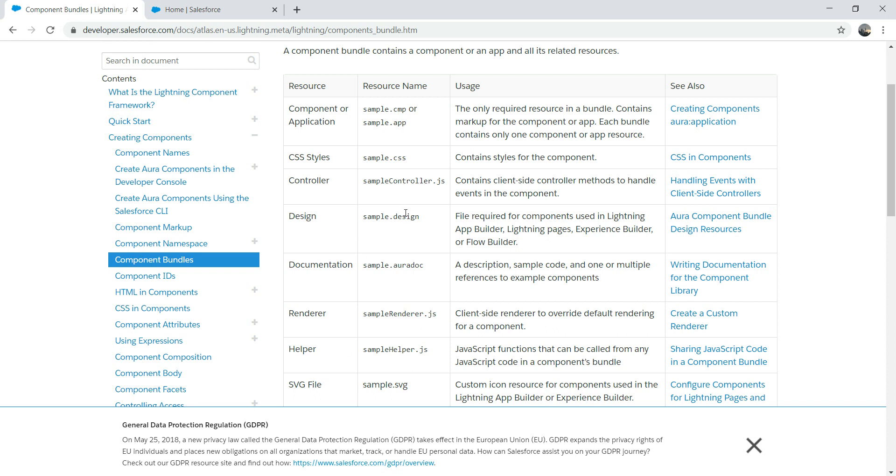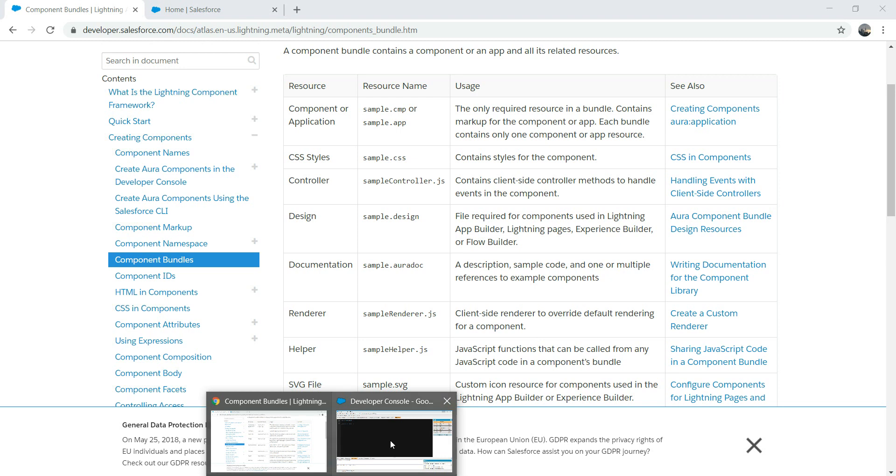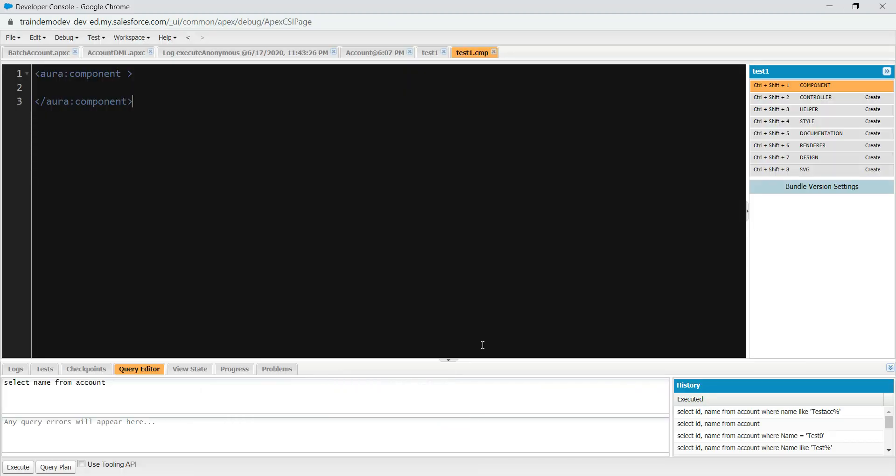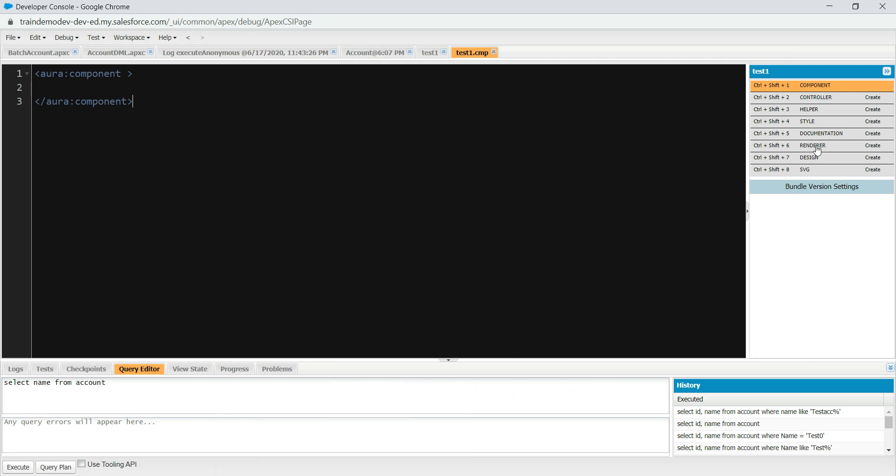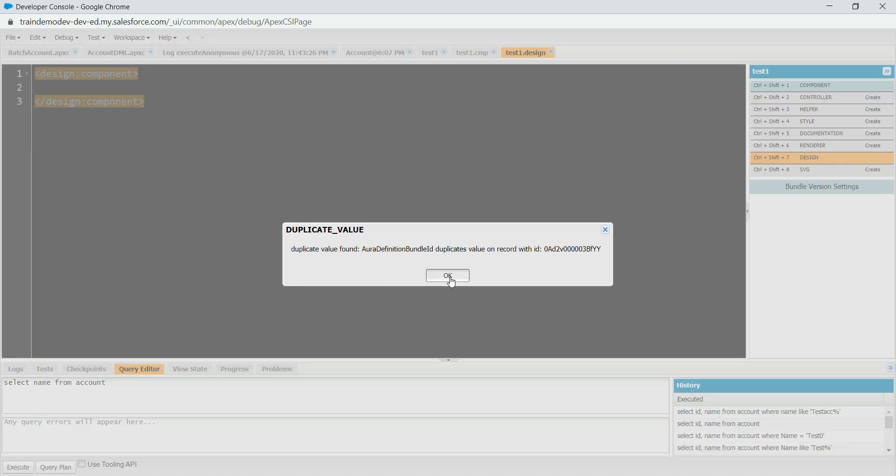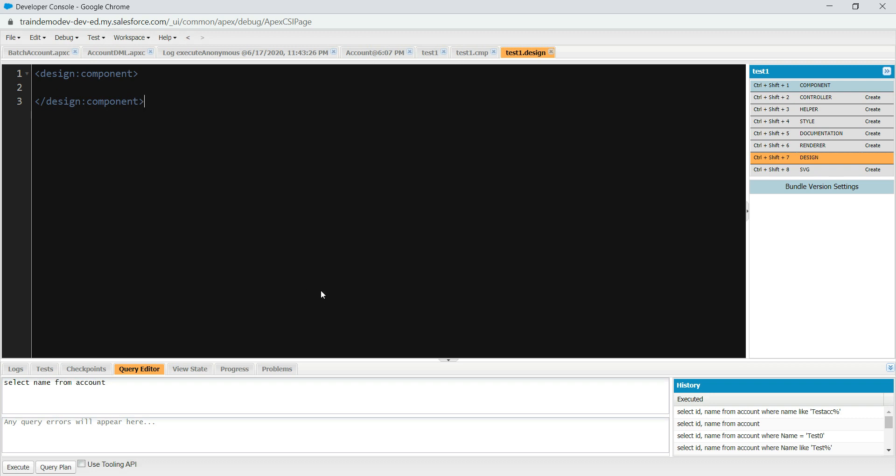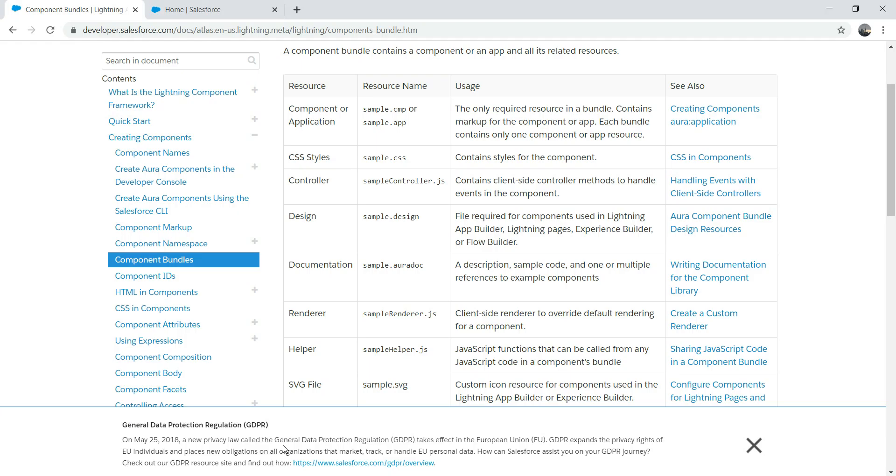Then we have design, .design. This is a file required for component used in Lightning AppBuilder or other pages. This is a design markup. So just do something called test.design. So you see it's a design file used for components.